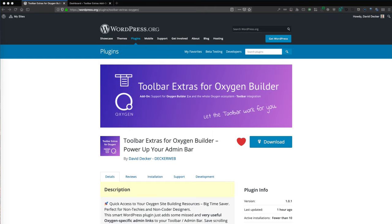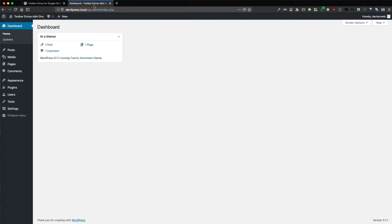My name is David Decker from Deckerweb. I am the developer of Toolbar Extras and the newest add-on, and I do plugins for site builders. So now let's jump right into it.